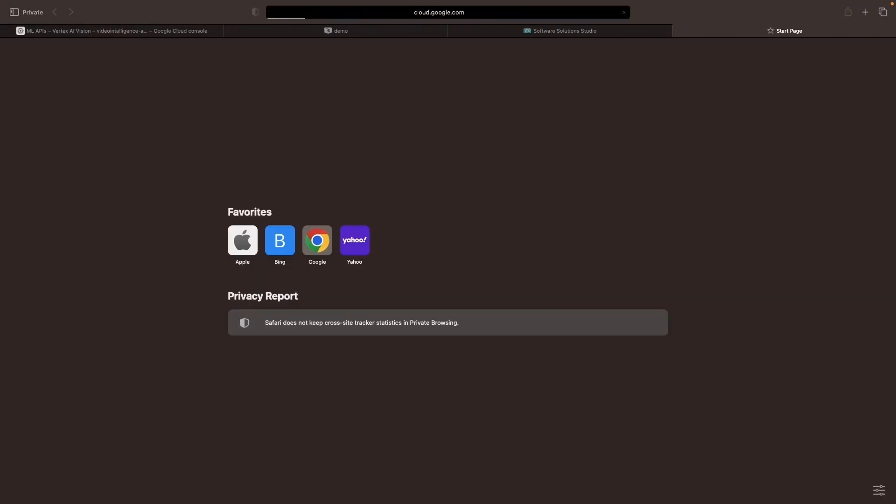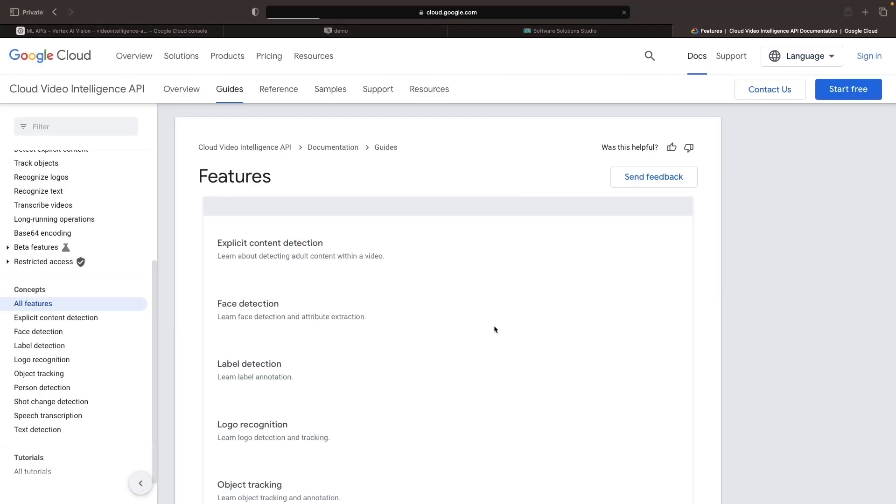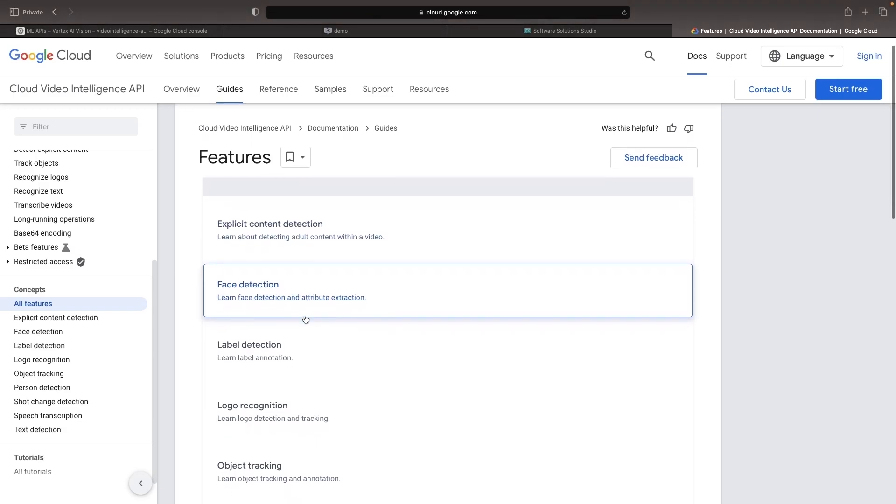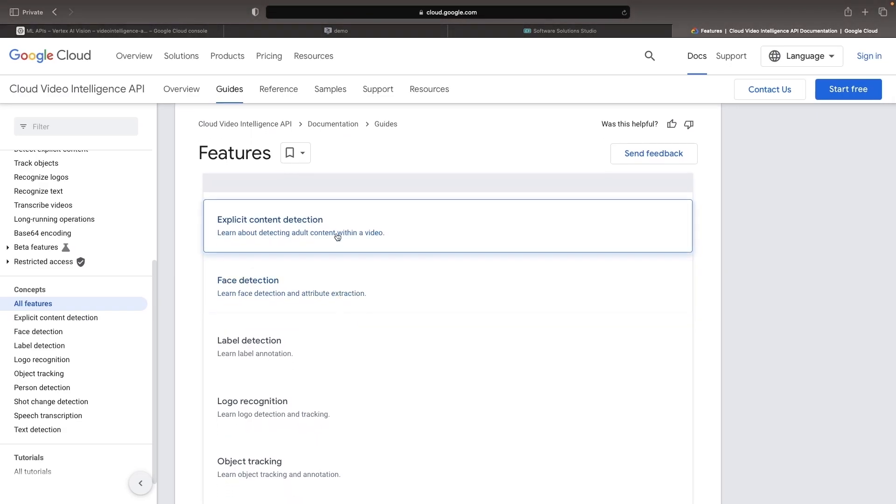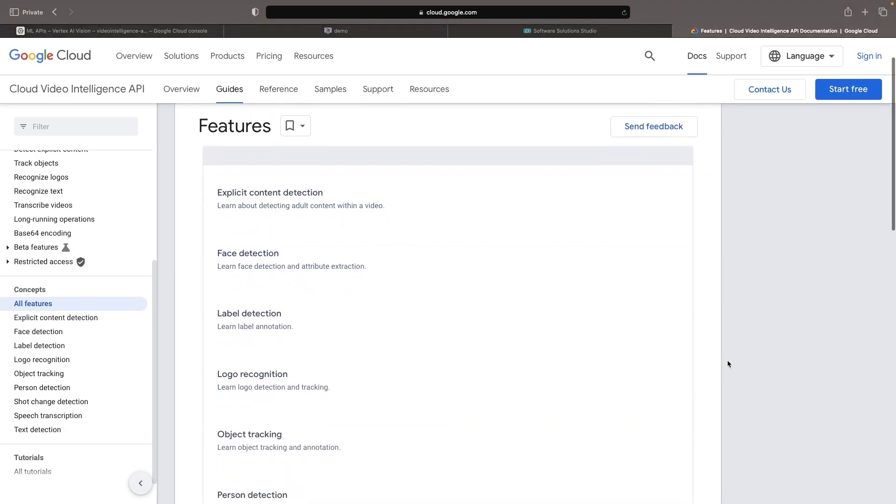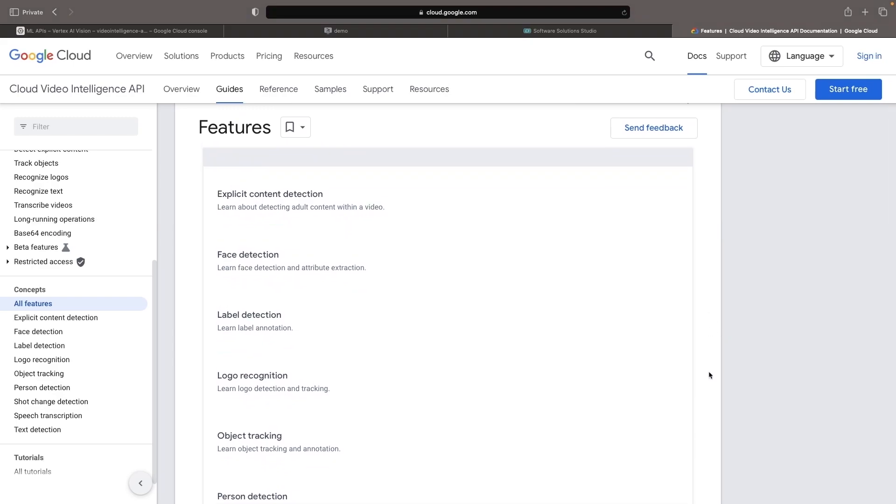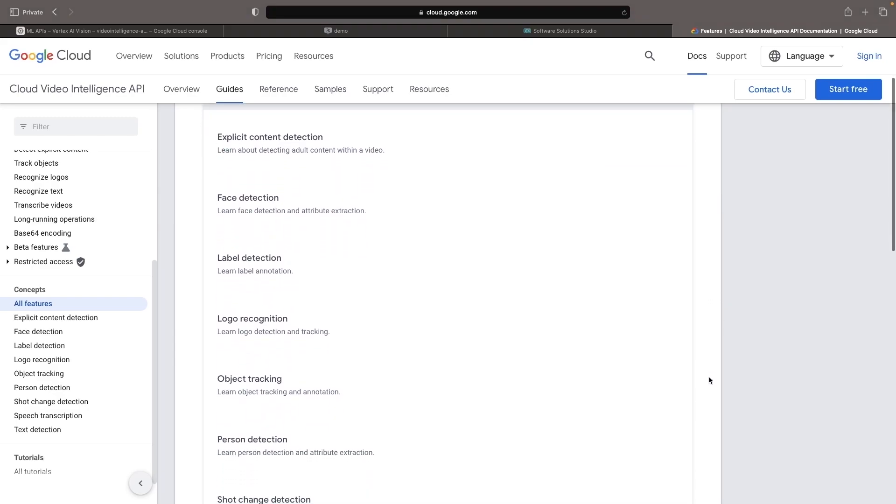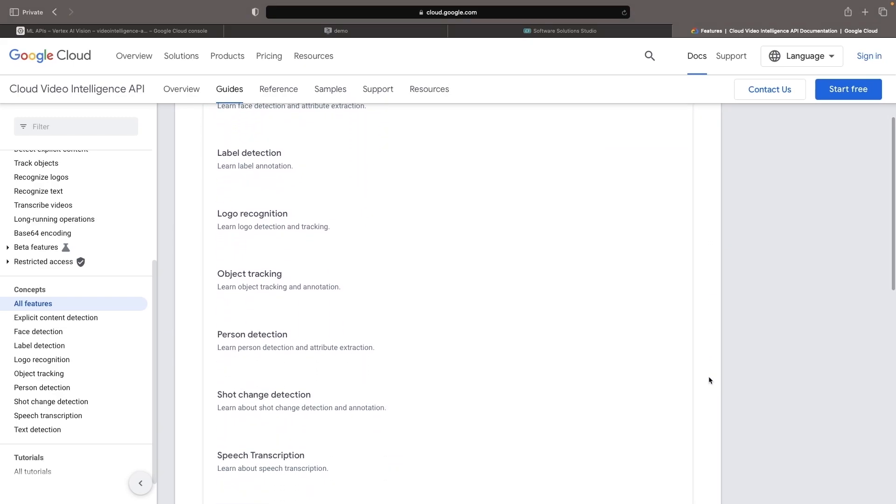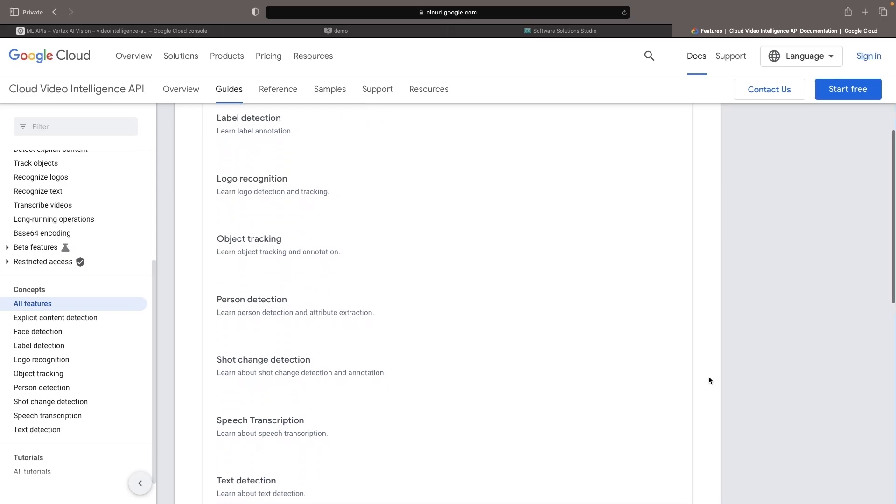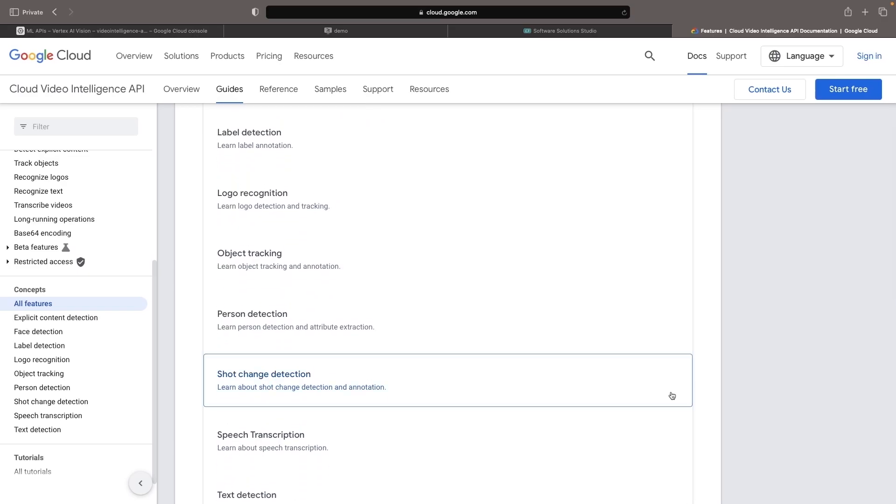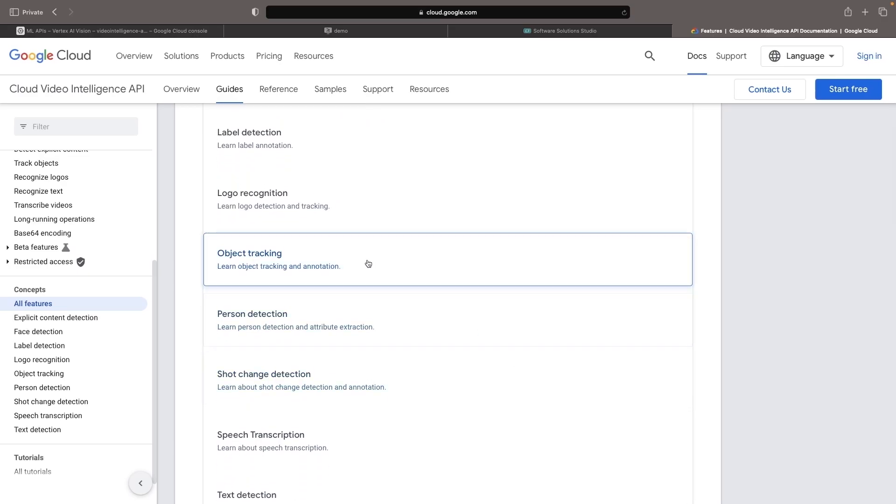Taking a quick pit stop at the features page of the video intelligence documentation, we come across varied analysis categories the system can execute, including things like explicit content detection and logo identification. Today, however, our agenda includes object detection and text detection as representative examples.